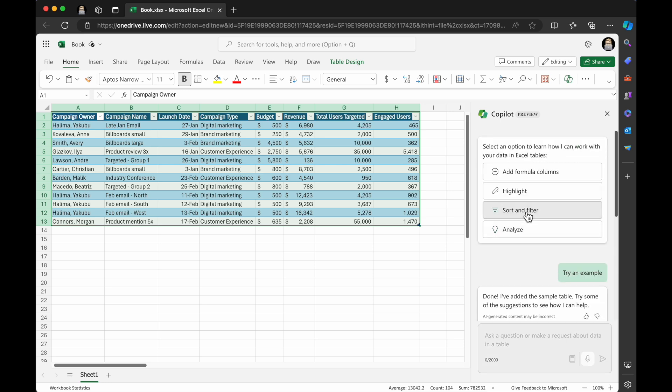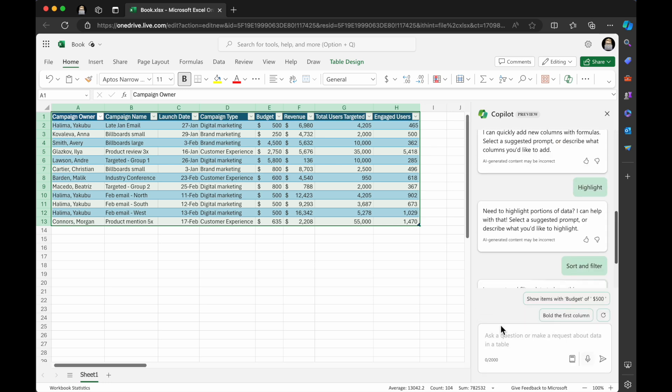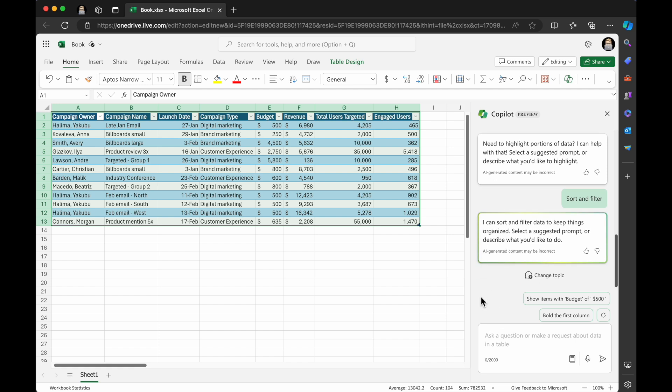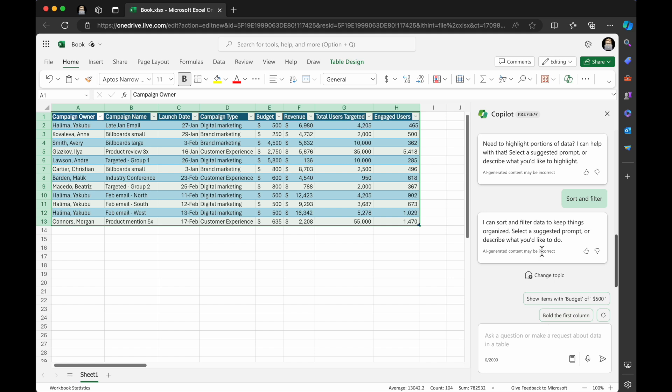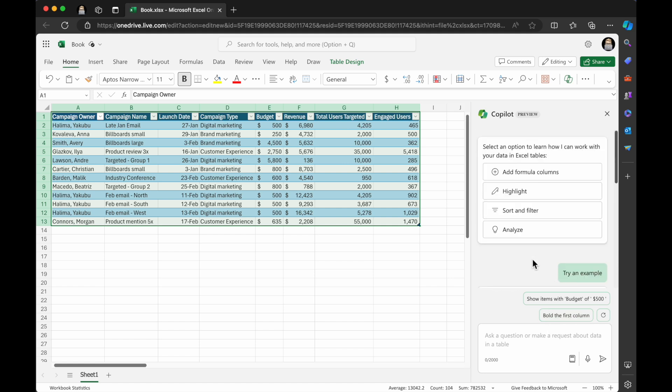I'm going to go up here, and I'm going to click sort and filter. And it's giving I can sort and filter data to keep things organized. Select a suggested prompt or describe what you'd like to do. So show items with a budget of $500 or bold the first column. So I love this, that it's giving you options, because when you're new to these tools, it's sort of like, oh my God, there's an AI in here, what can I do with it.